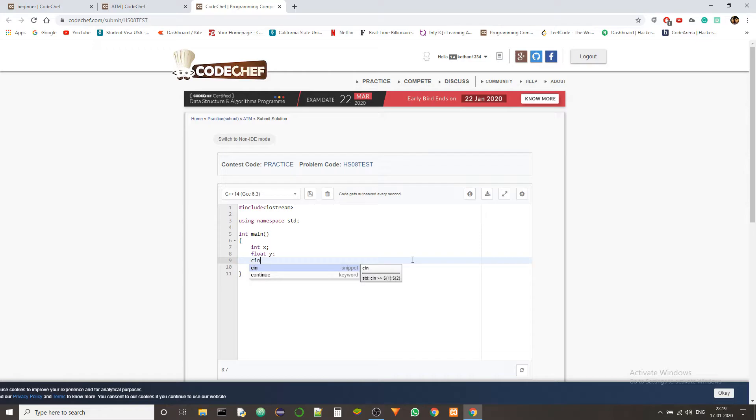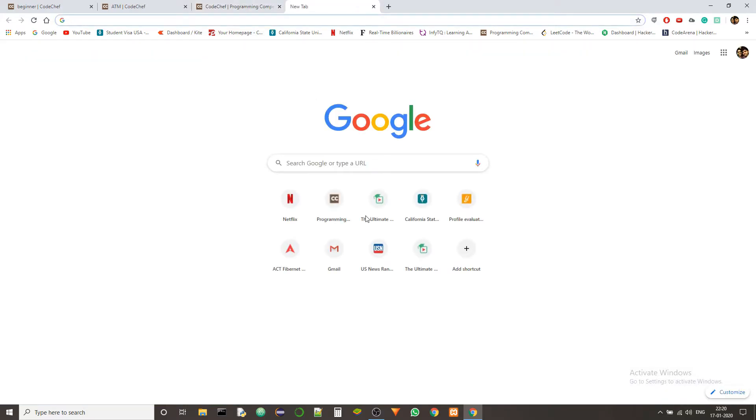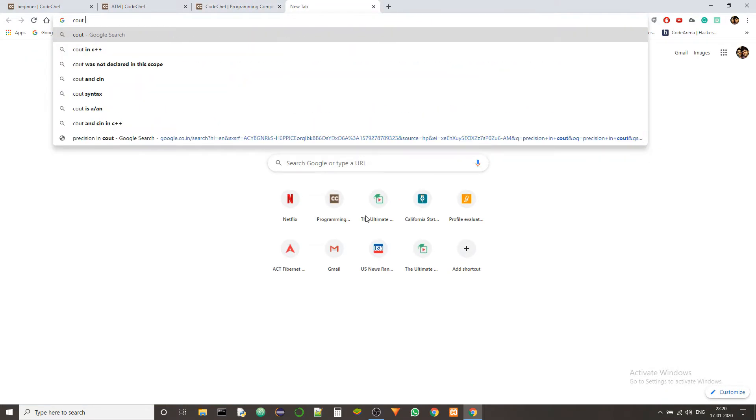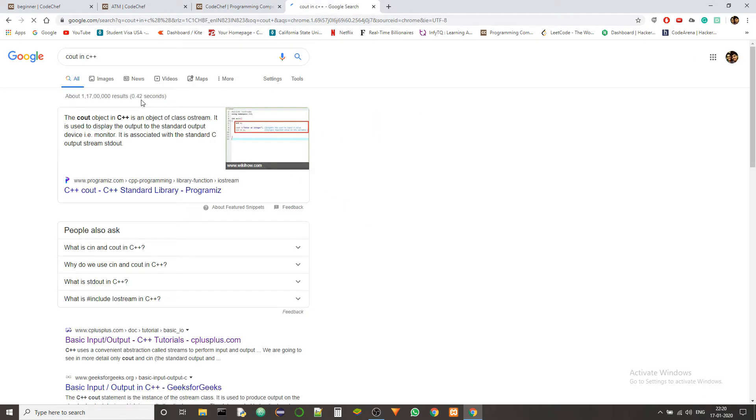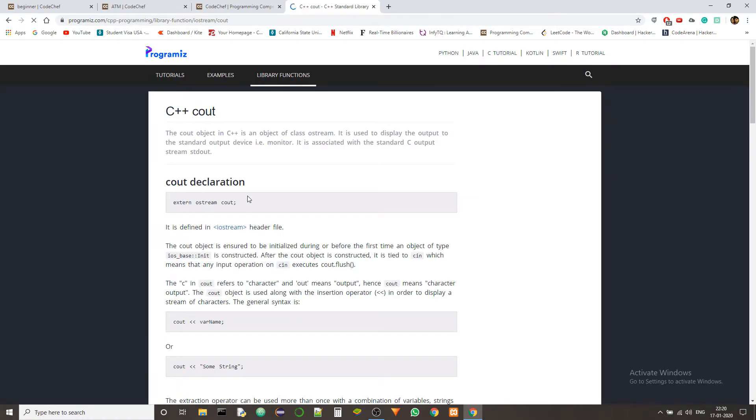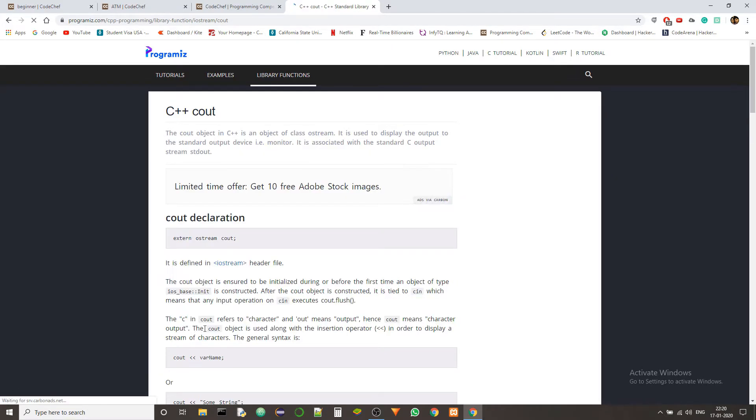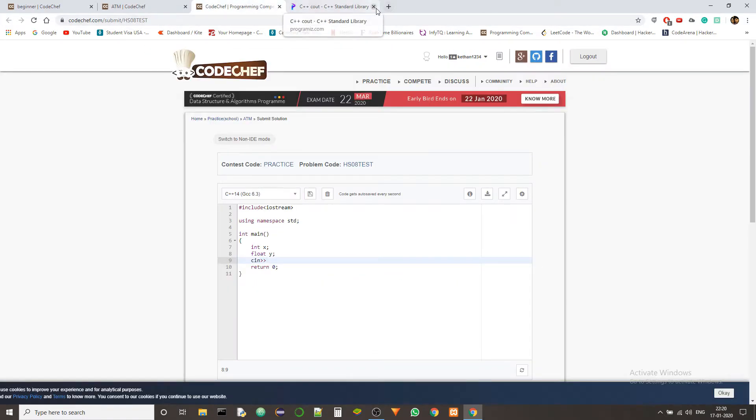Now we need to take them. So we use CIN function for that. And the operator for CIN is, is it this? Yeah, this is it. I always get confused with the CIN and COUT operators. So let's just check once. Okay, so COUT is less than less than. So CIN is greater than greater than. So this is correct.